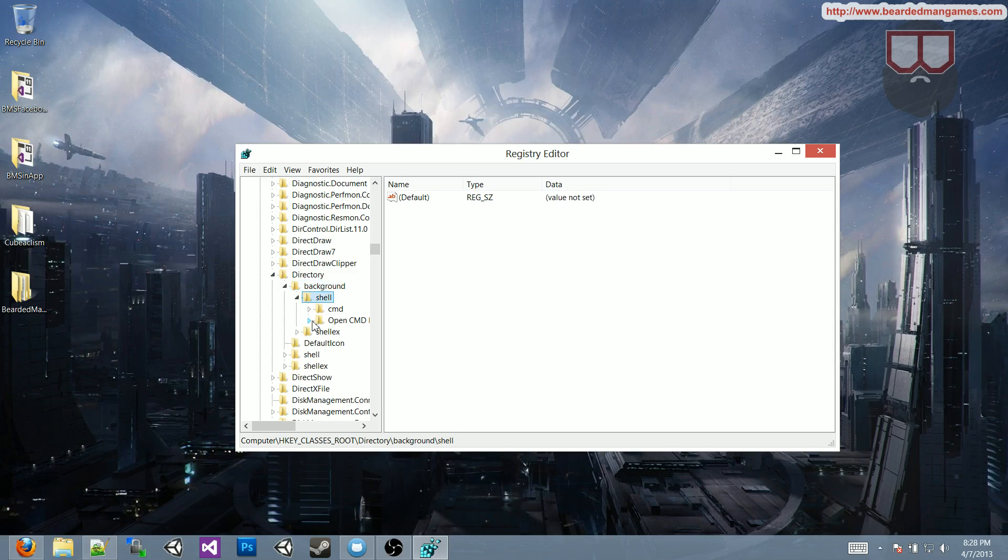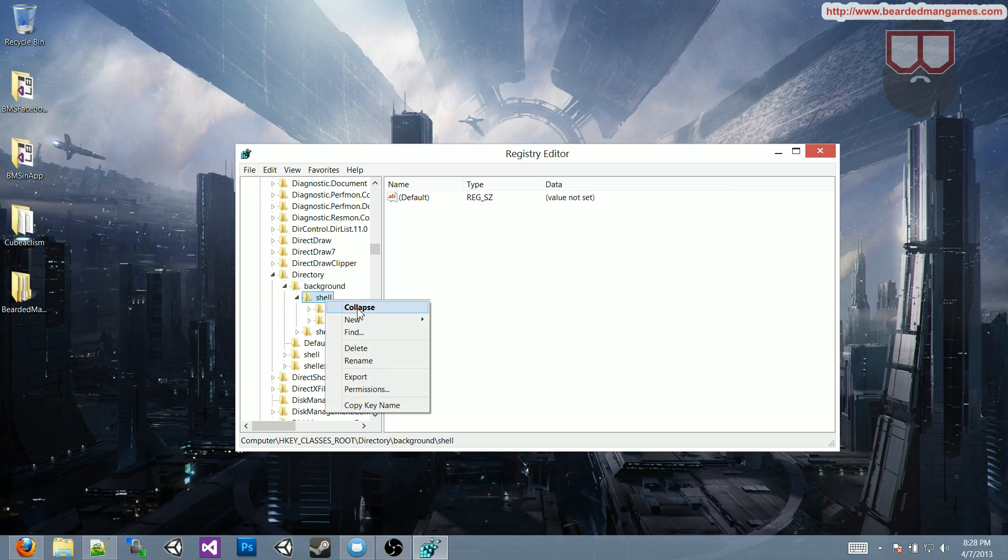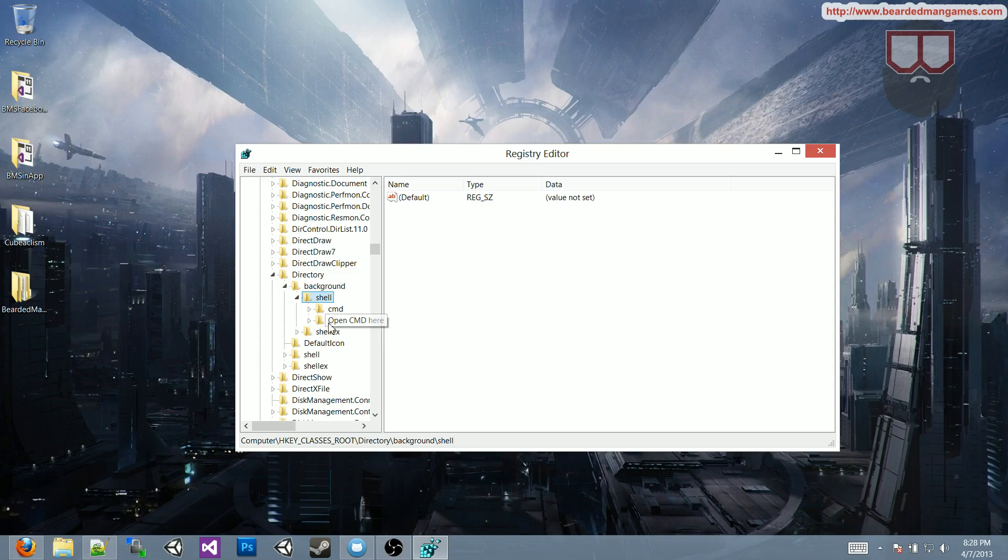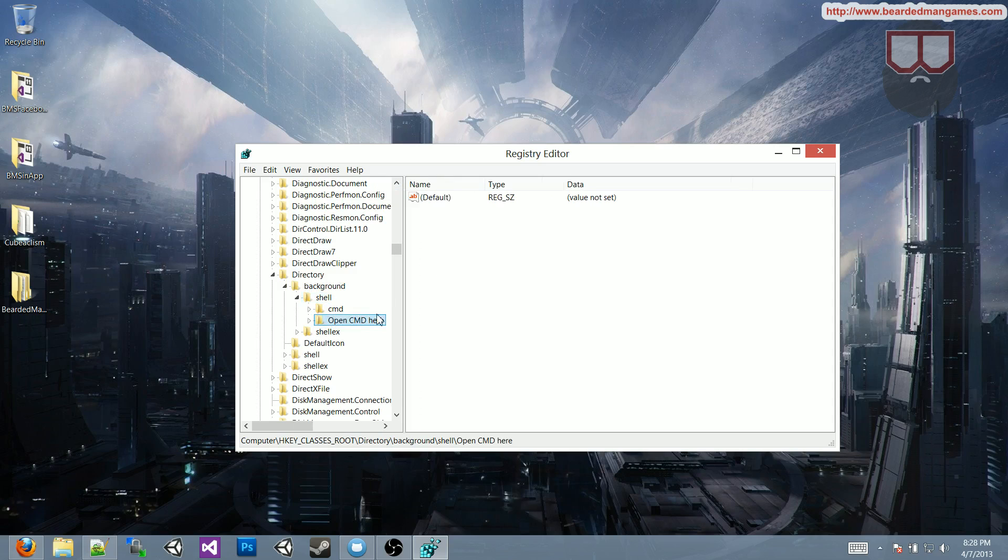you will only have the CMD, but just right-click on shell, hit new, click key, and you'll come up with an option here, you'll come up with like a new folder here.